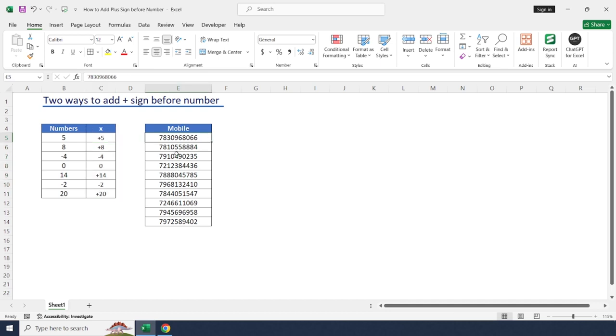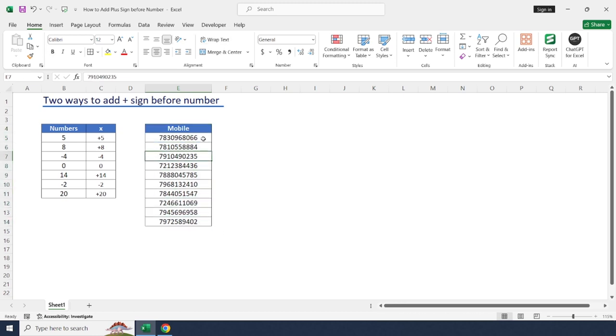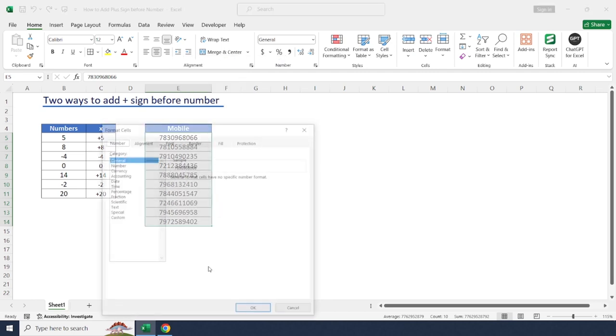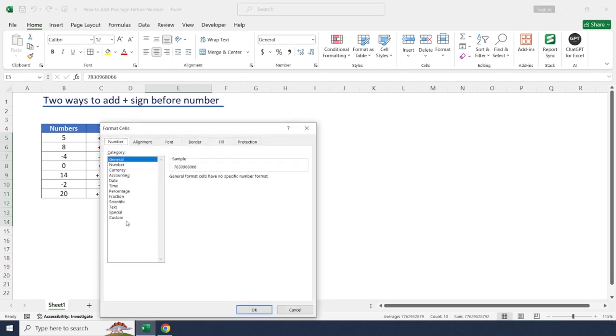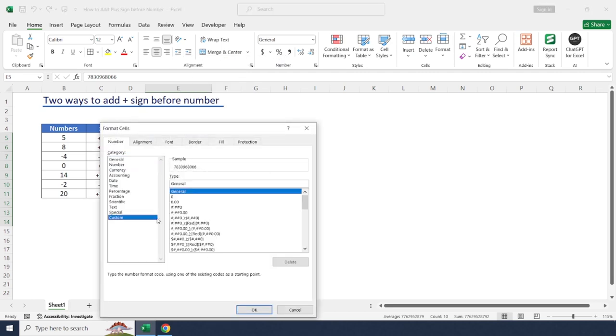Just drag and drop to see value. In this same method, we may add plus sign before numbers and format mobile numbers as well. Just select enter data, same right click, select format cells, custom.